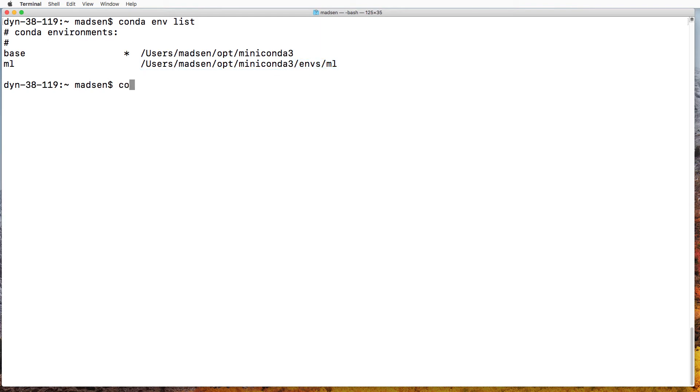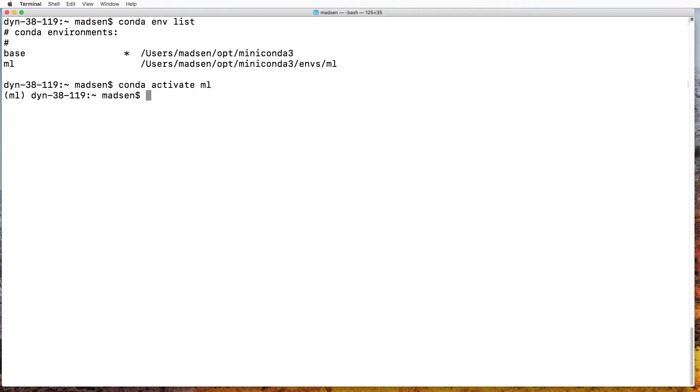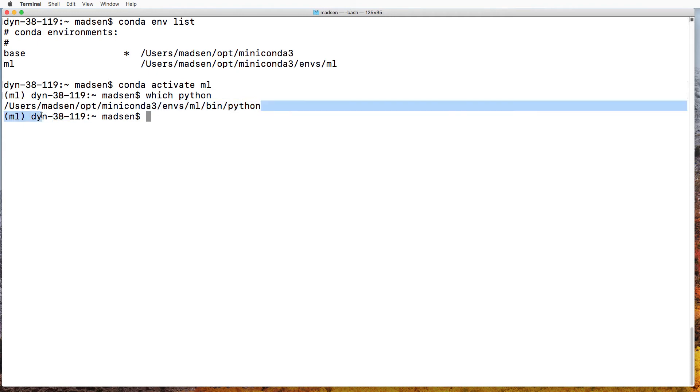So if we go ahead and activate ML, then we can also figure out where the Python interpreter from the ML environment is located, just by invoking which Python. Now we'll have to copy this line.